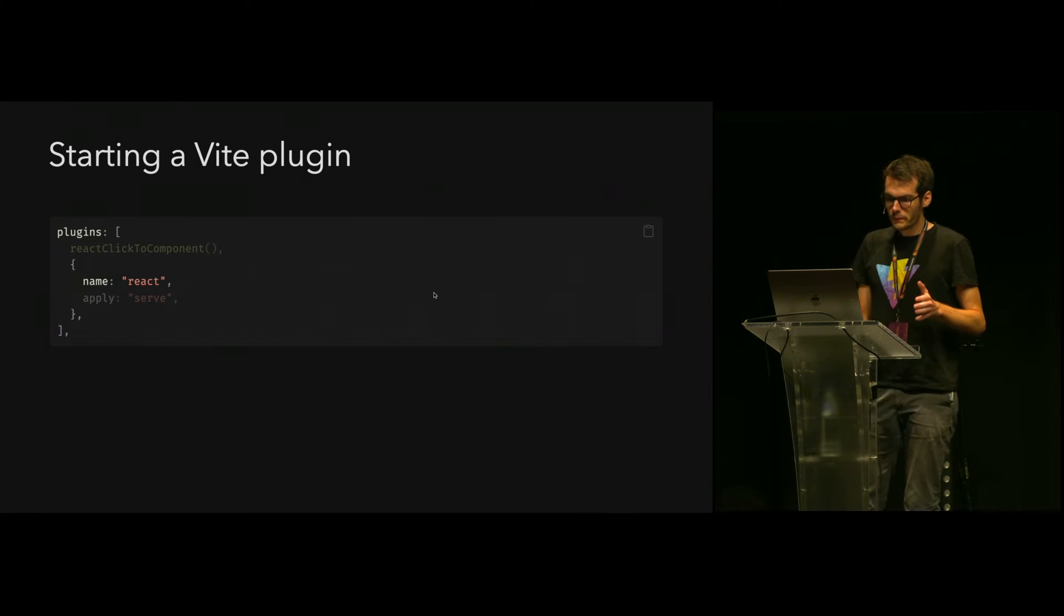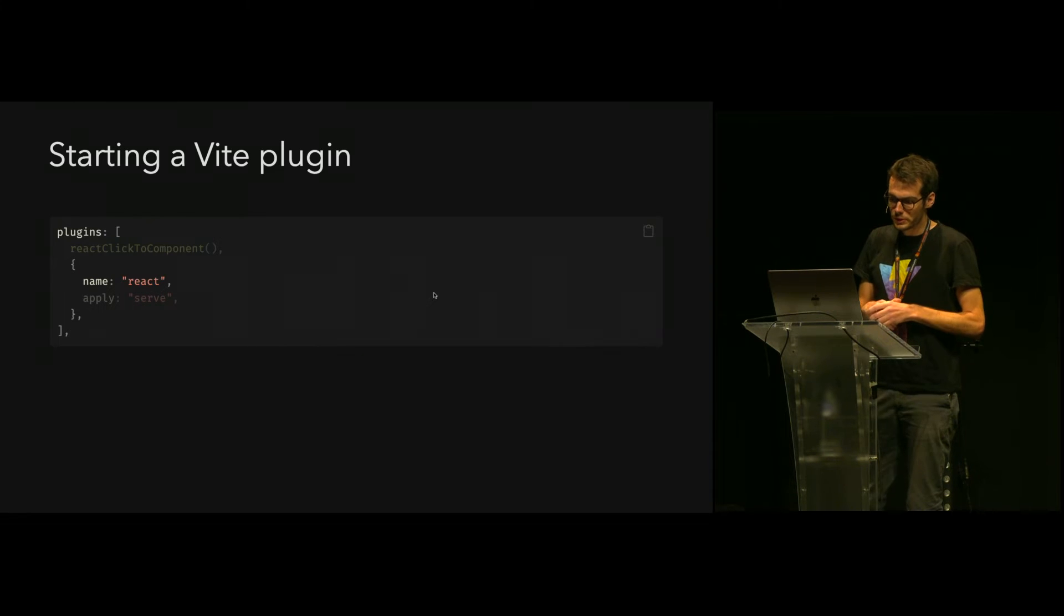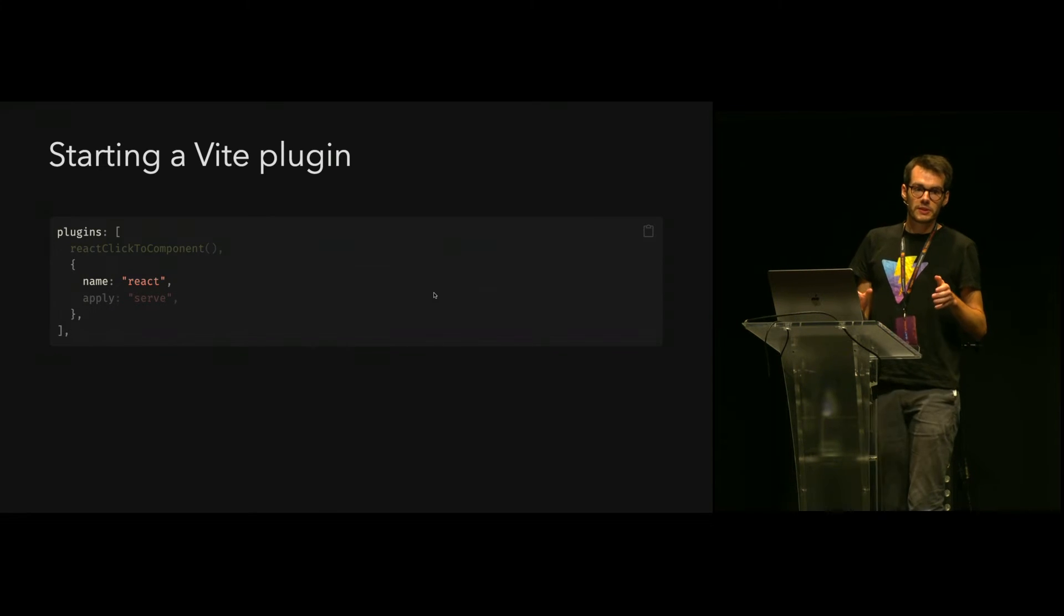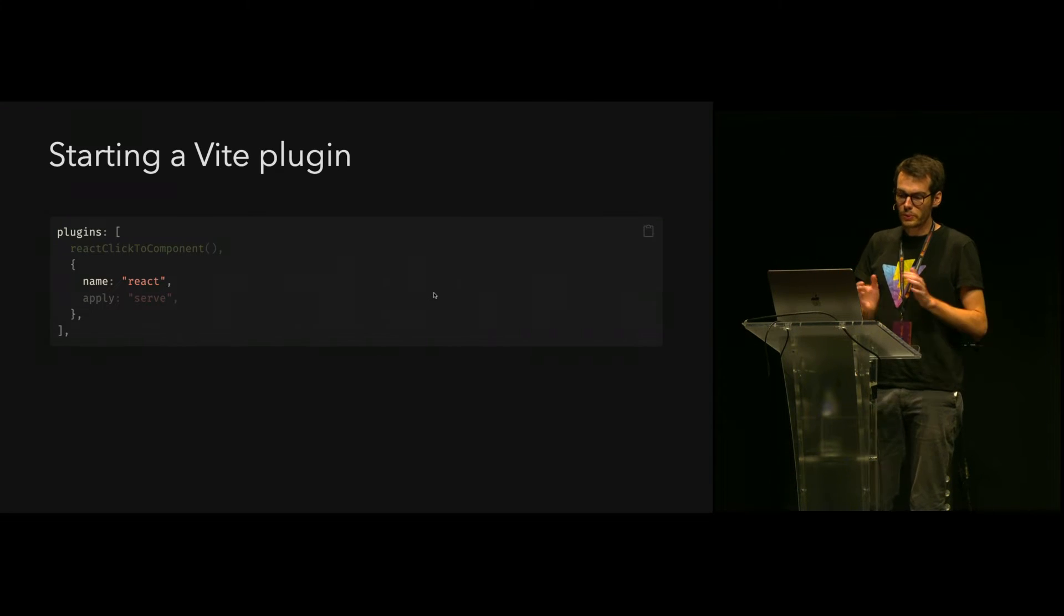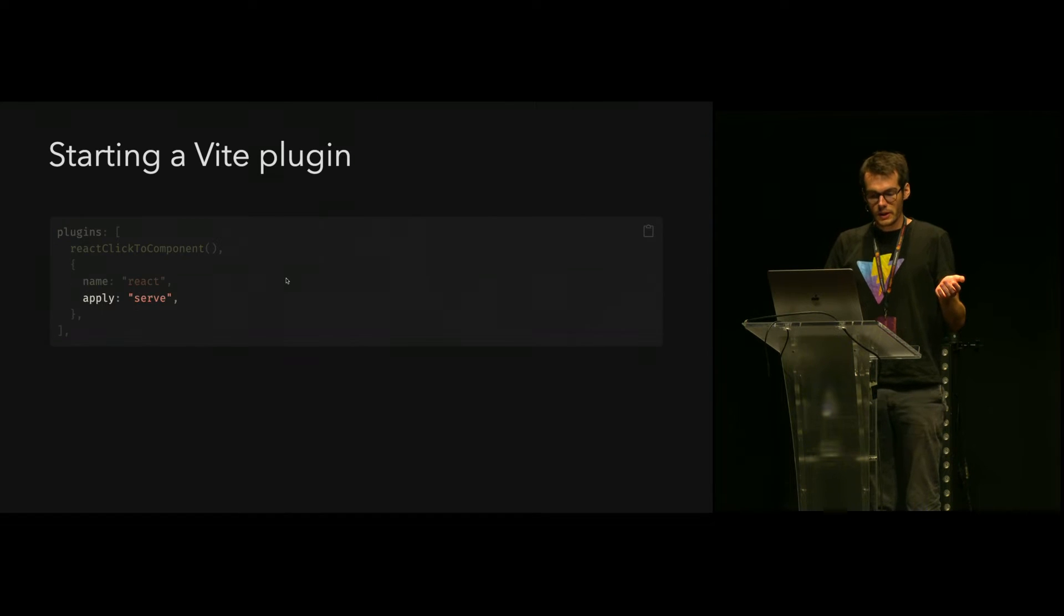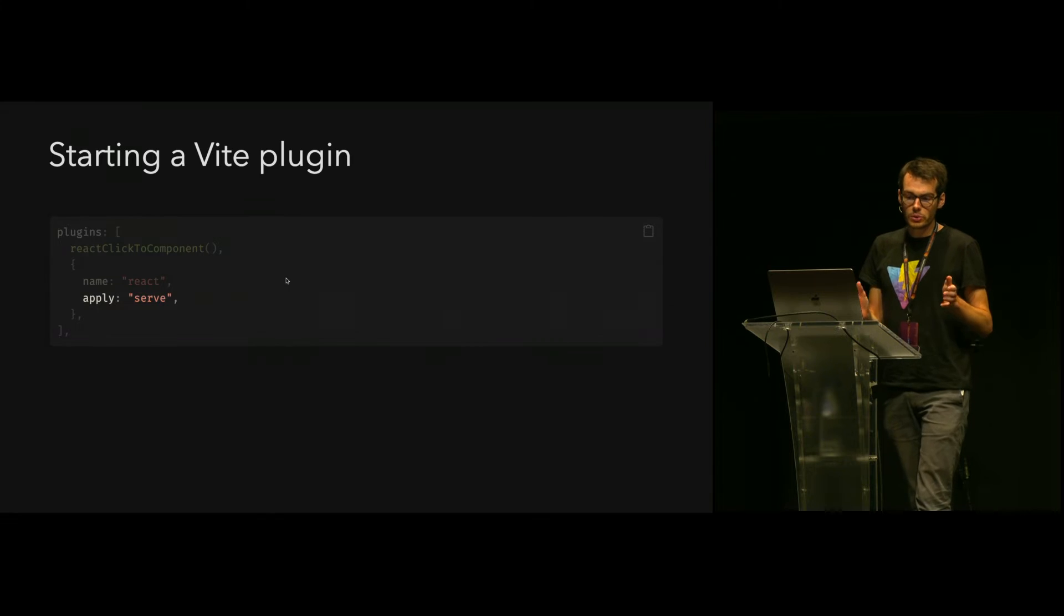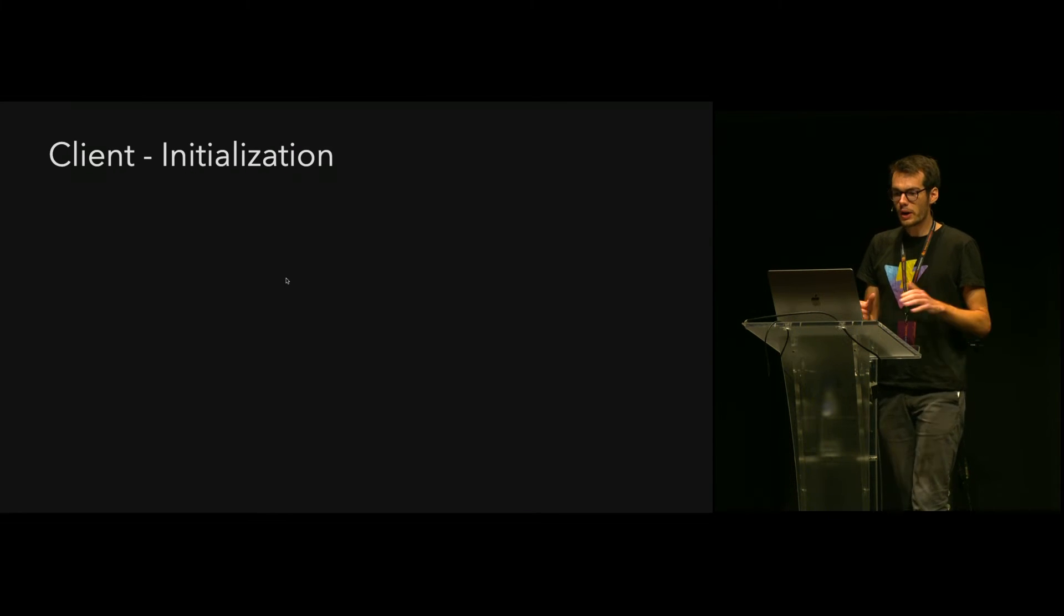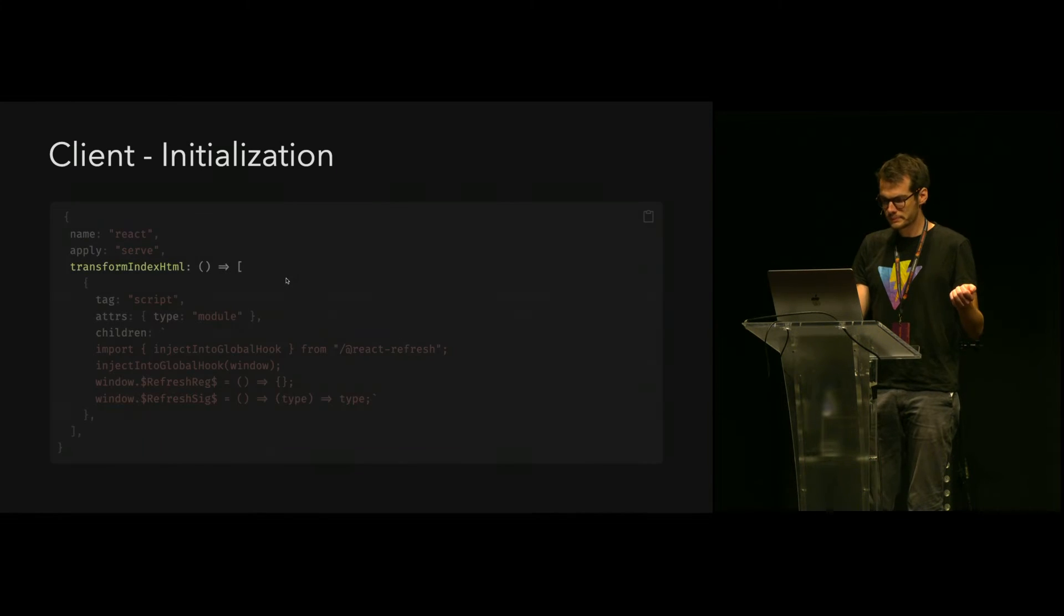Let's start a Vite plugin and take all this knowledge to add Fast Refresh into Vite. One thing I really love about Vite is how simple it is to create a plugin. You can just put a JavaScript object into your plugin list, give it a name, and you've started. Here I'm adding the apply property to serve because this is only a development plugin.